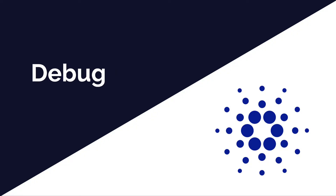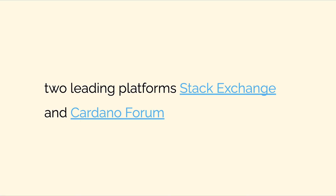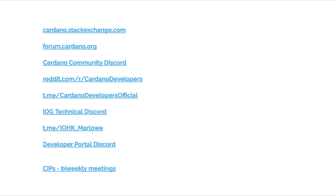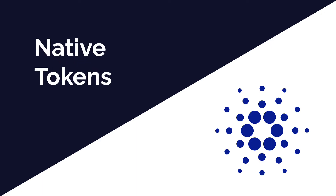Cardano has a large community for support and questions. If you have any problems, the leading platforms for support are Stack Exchange and the Cardano forum. There is also the Cardano Discord, Reddit, t.me, IOG, as well as Haskell and Marlowe for programming, and the developer portal and meetings for proposing new ideas. There's a huge Cardano community.